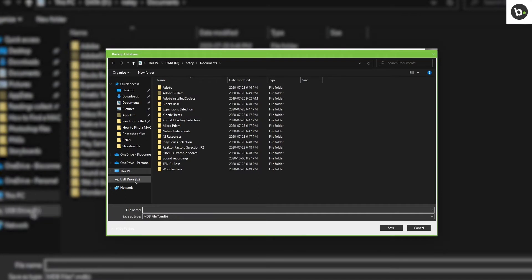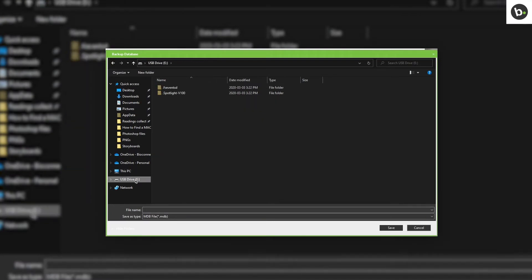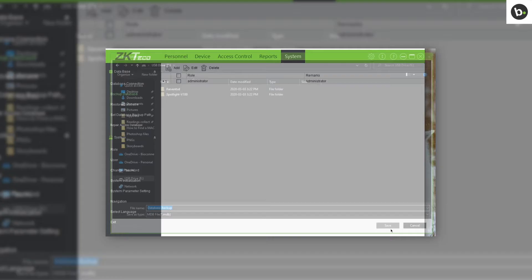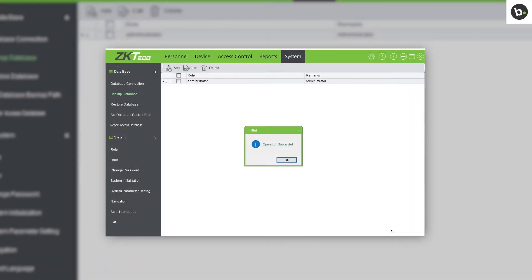Navigate to the flash drive you copied the 35b5 setup file to. Name the file and click Save. Click OK.